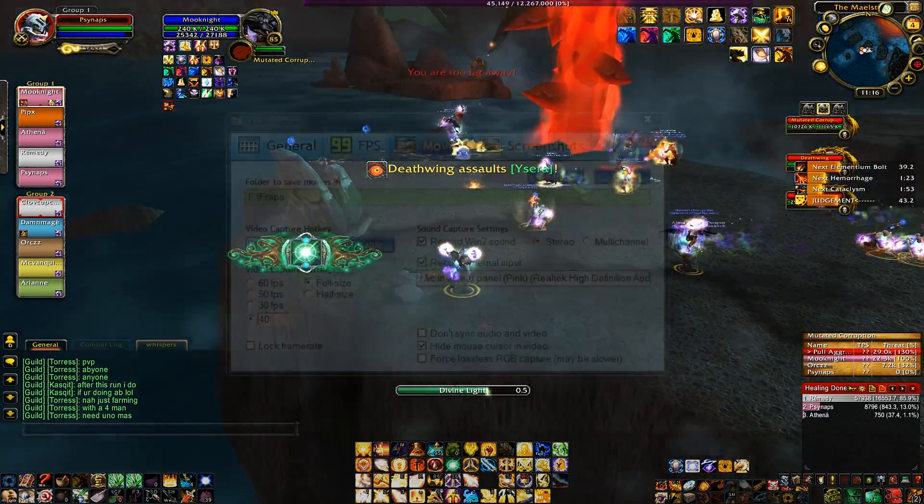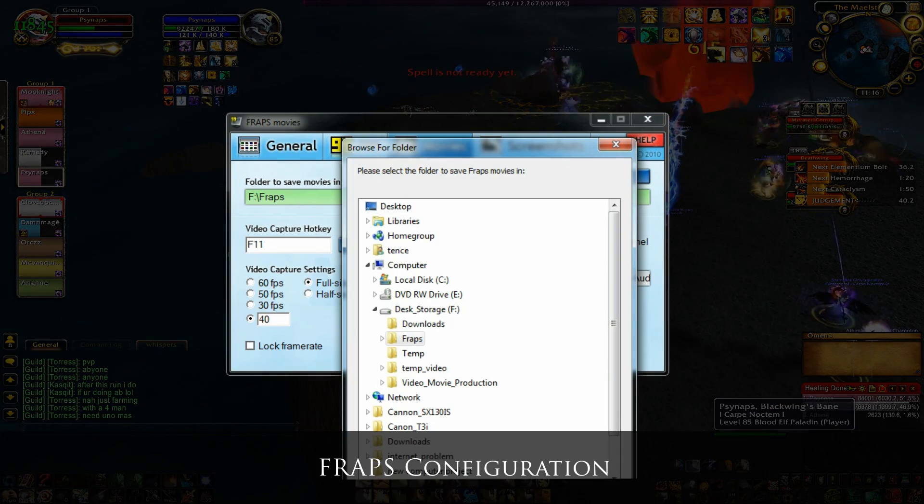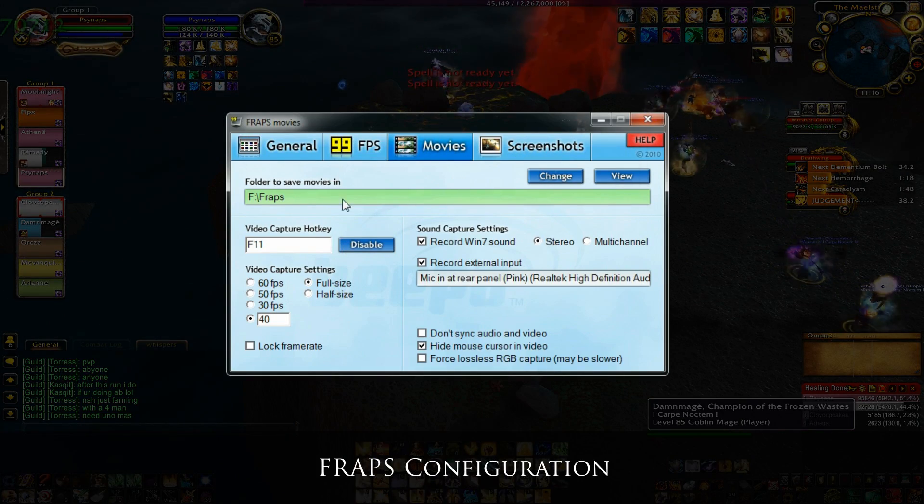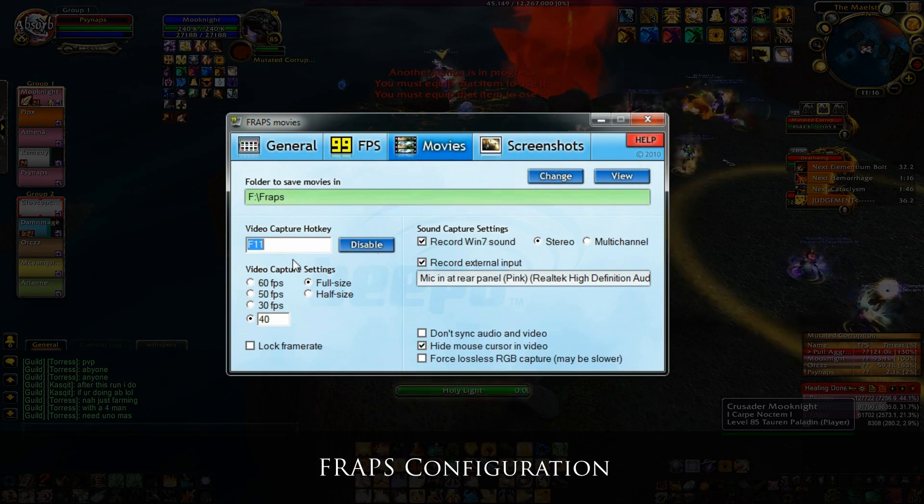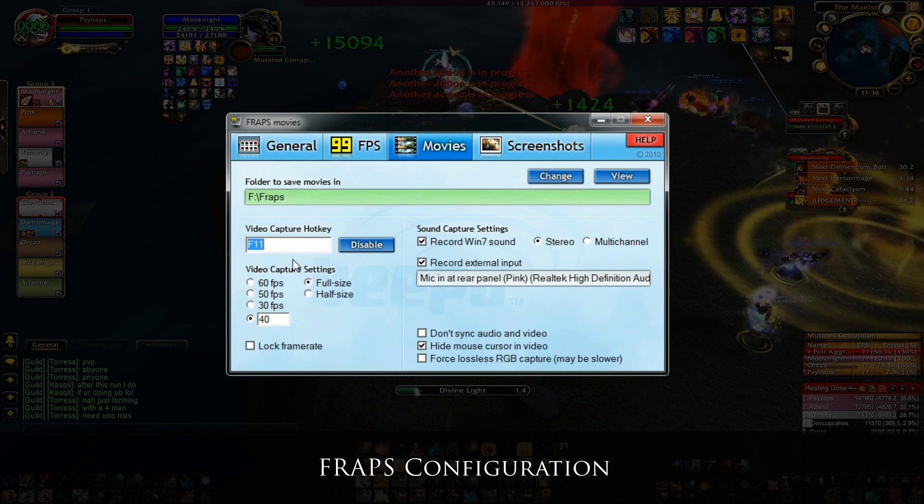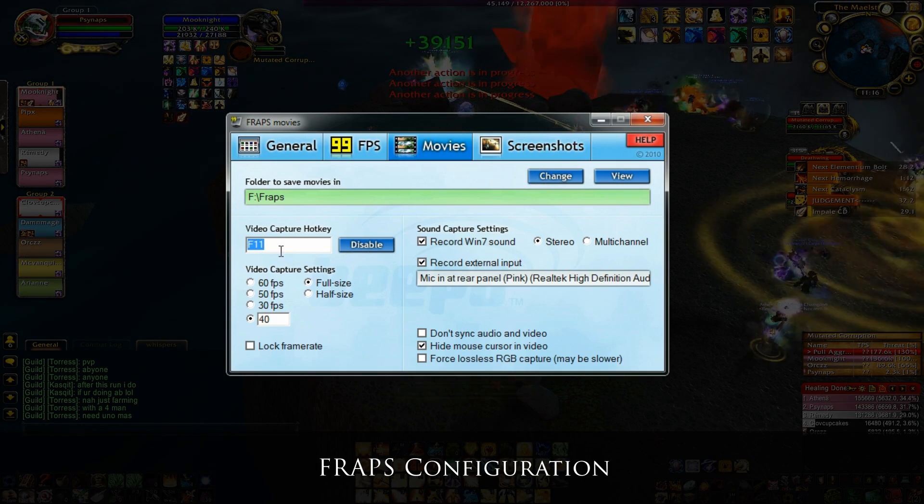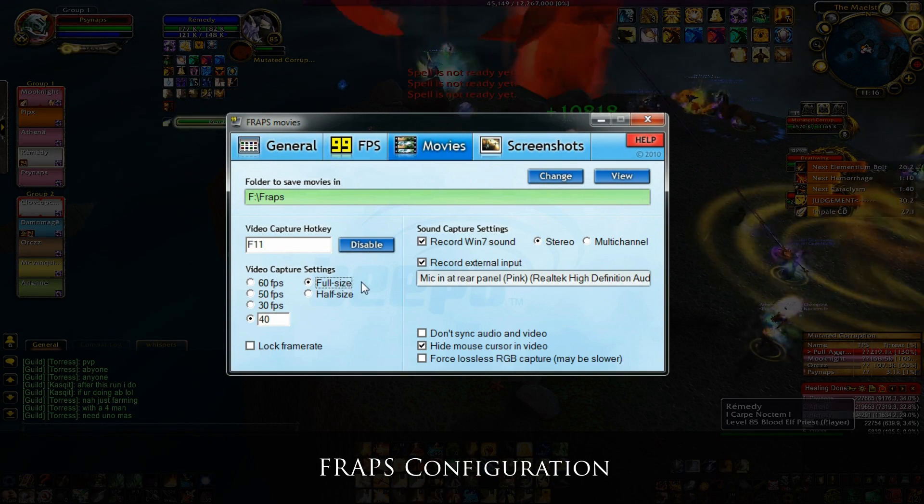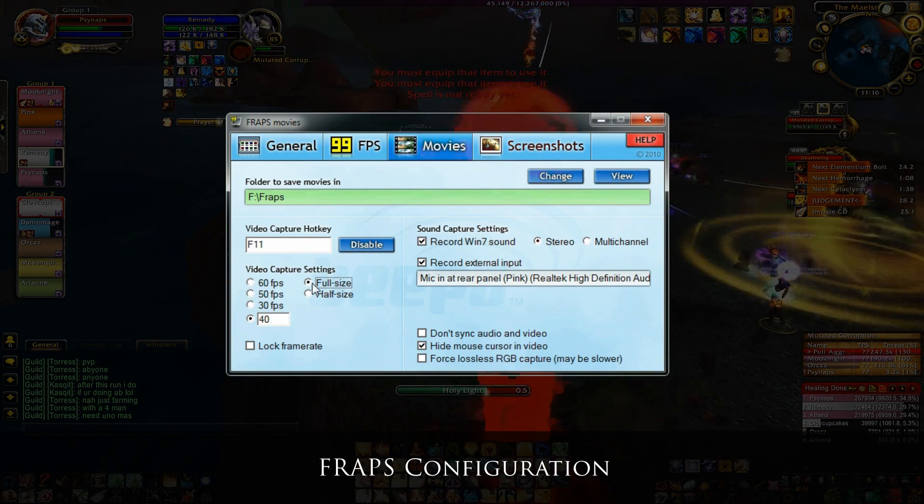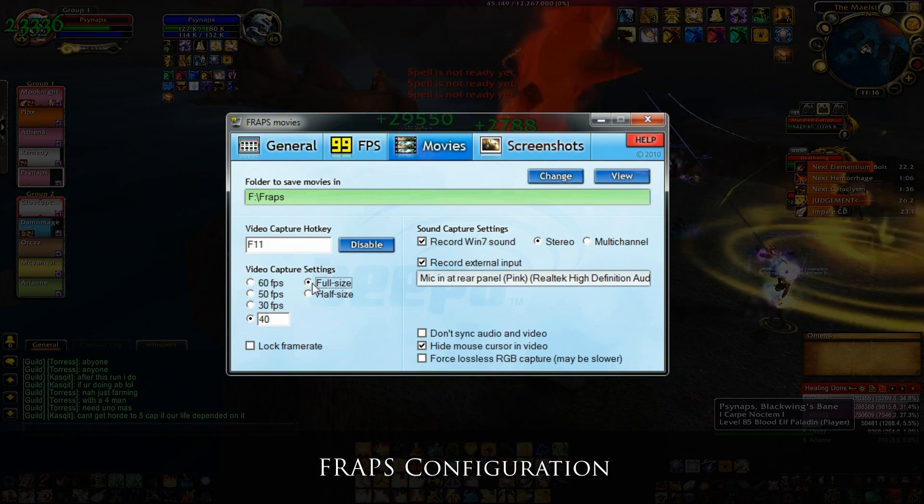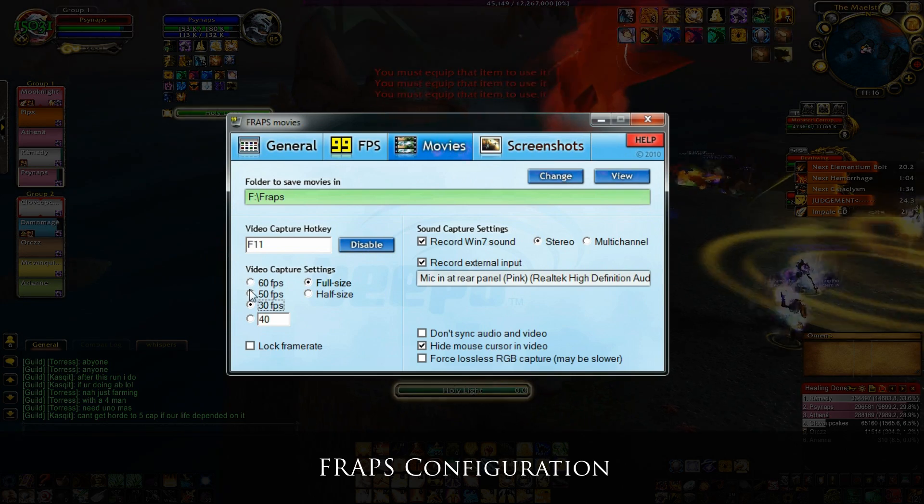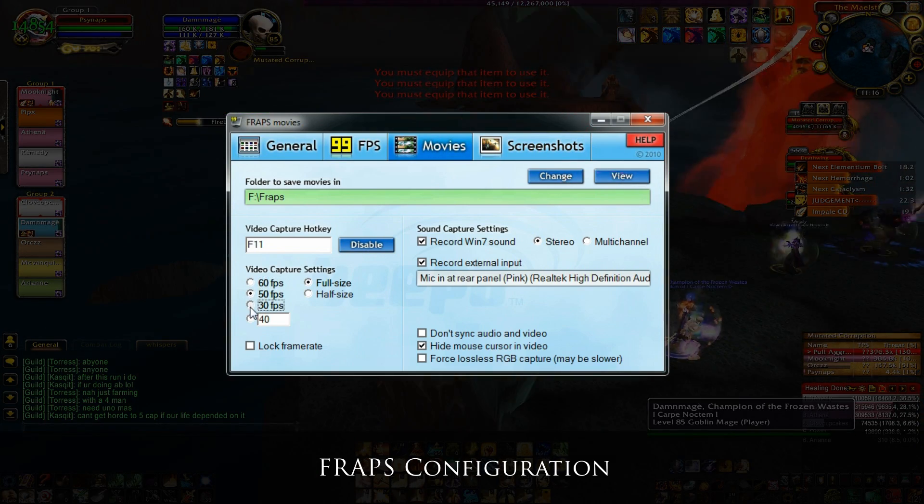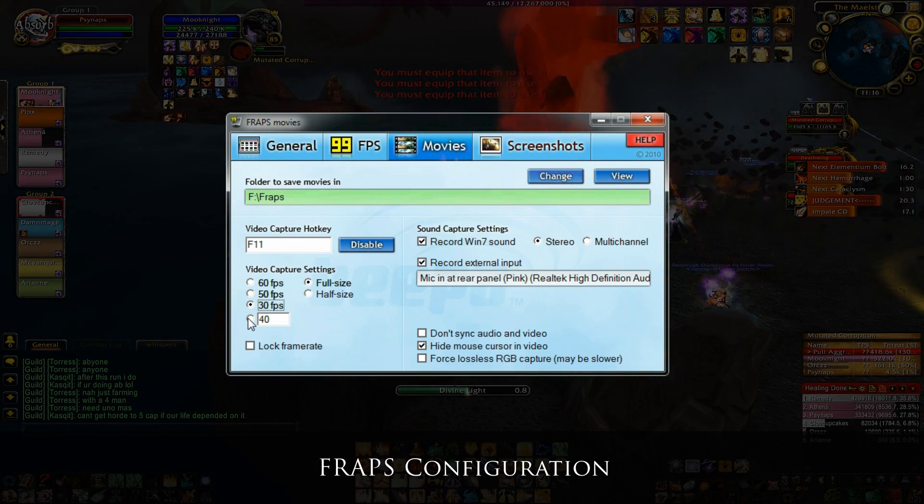Open up FRAPS and select the Movies tab. Here you can select the folder you want to save your movies in. You can set your video capture hotkey. I use F11 in this example. Here's the important part, the video capture settings. For high resolution video capture, you want to select full size. This is the frame rate.